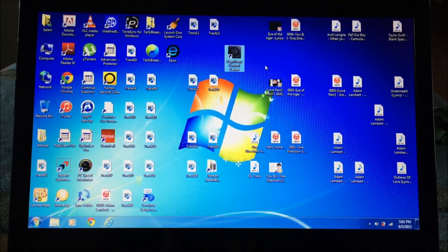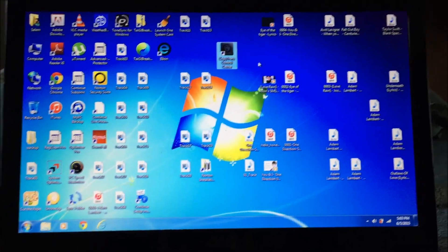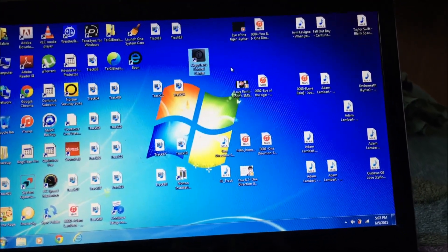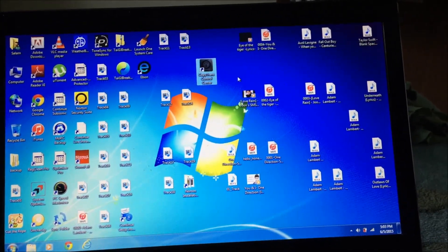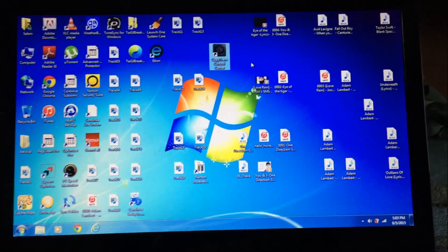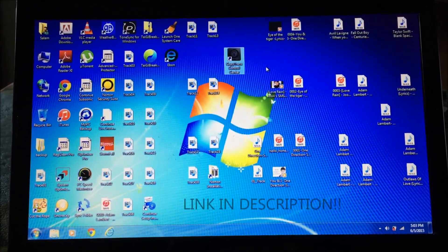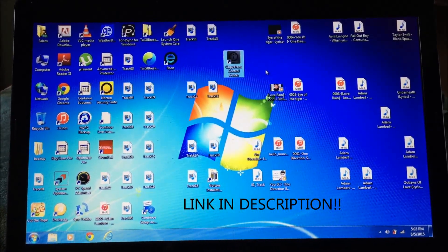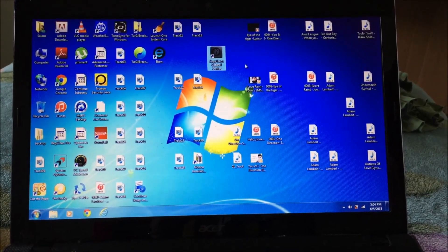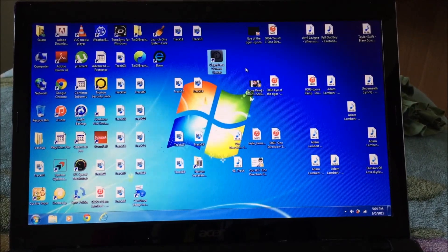Hey everyone, I am going to be showing you how to put free music on your iPhone or iPod — it can be any generation. All you're going to need is internet, your computer, and the ability to download CopyTrans Manager. That's a program which I will put a link below for you to download, and I will show you how to download it and the steps to put music on your phone.